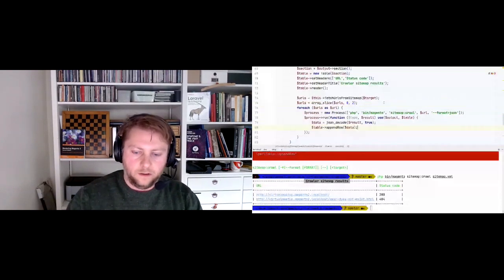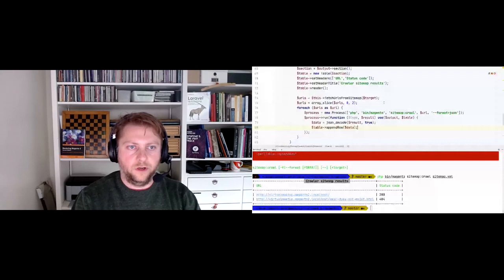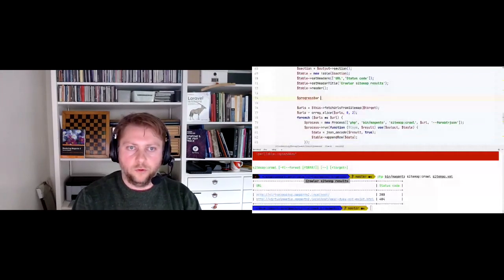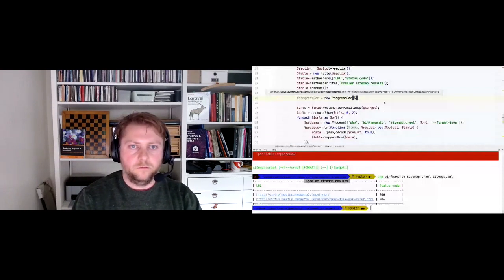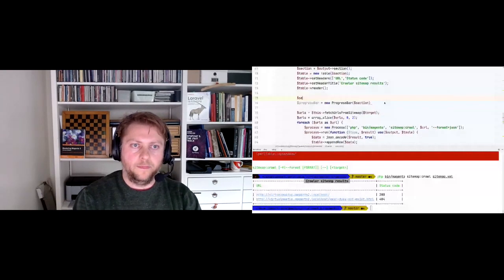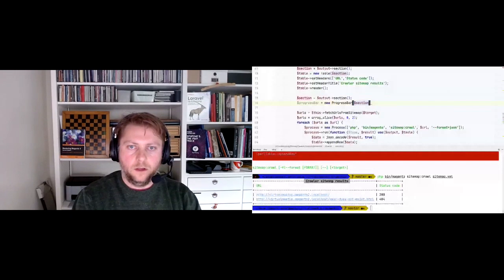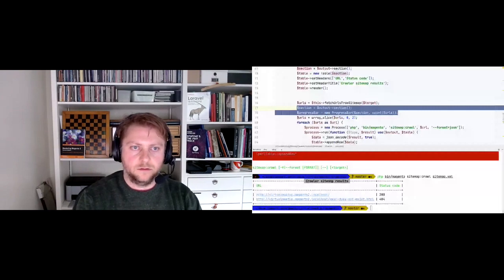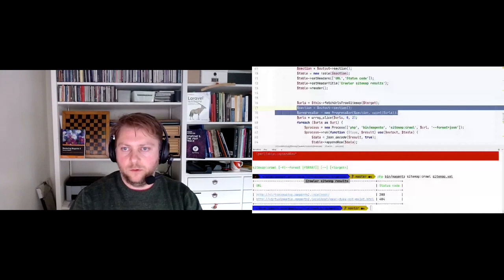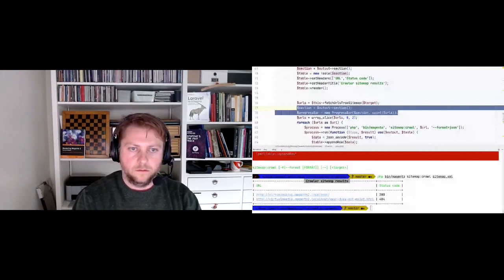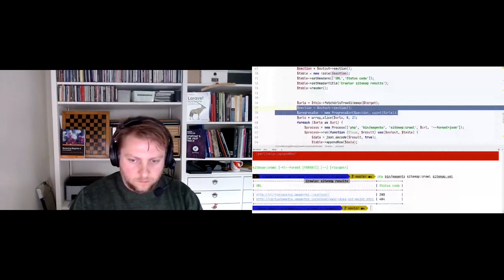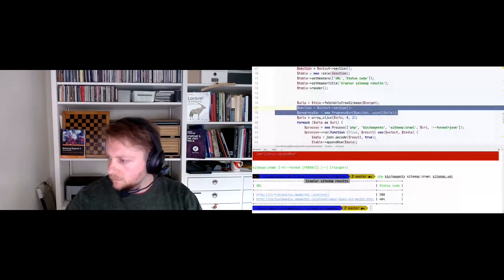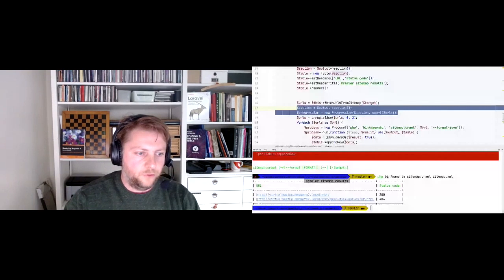Now let's also add a progress bar. It's also a Symphony Console component helper. We need to pass it a section, so we create a new section. We pass the progress bar the number of URLs, start it, pass it into the closure, and then call 'progressBar->advance' to advance it one step. Running the crawl again now shows a progress bar displaying 2 out of 2.